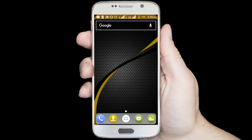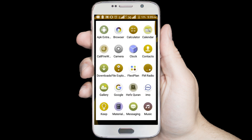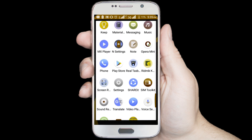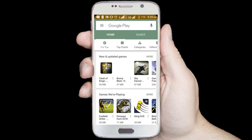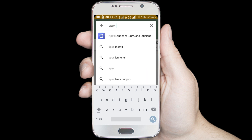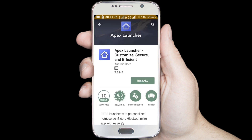First you need to download one application from Google Play Store, so I am opening Google Play Store. Search in here Apex Launcher — you can see Apex Launcher recommended, so I am clicking on this icon.